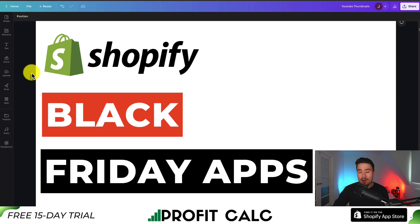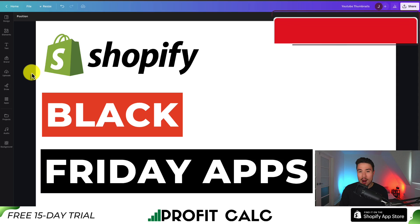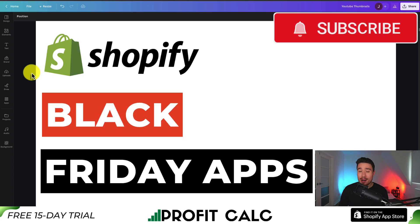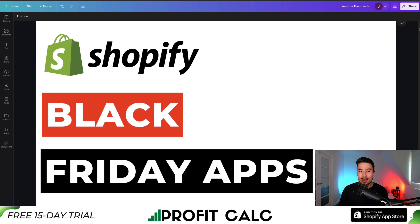So this concludes the video. If it helped, smash that like and subscribe button below. If you have any questions, leave a comment. Thank you so much for watching and I'll see you in the next one.